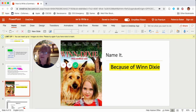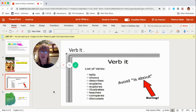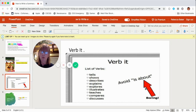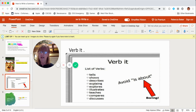So if I name it, I tell the title of the story: Because of Winn-Dixie. Now, verb it — instead of saying 'Winn-Dixie is about,' which is kind of a boring way to start, we verb it. We decide what did this story do. Did it tell? Did it show? Did it describe? Explain? Out of all of these words, I thought 'teaches' was the best one.